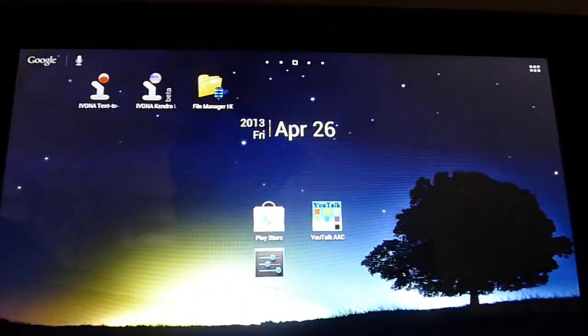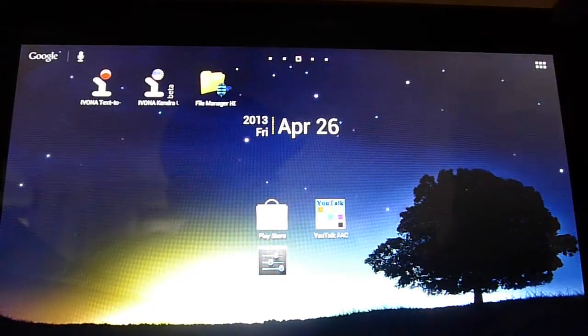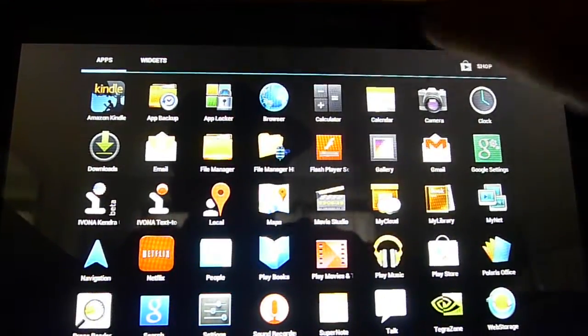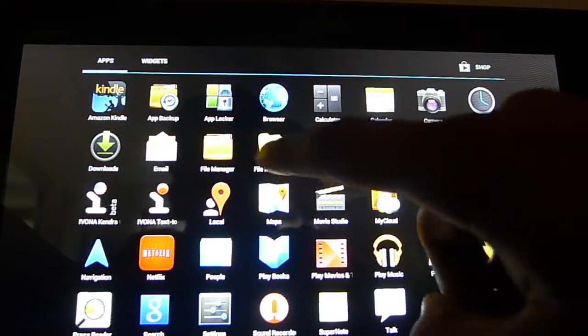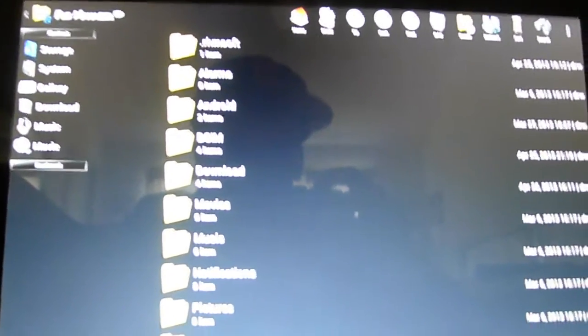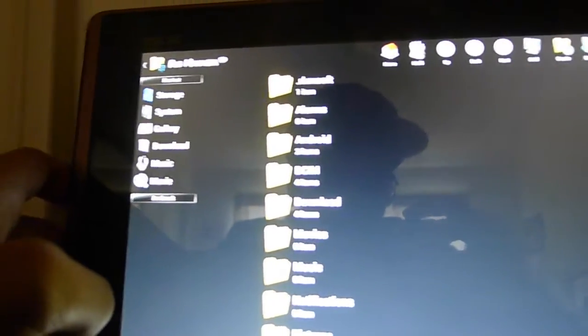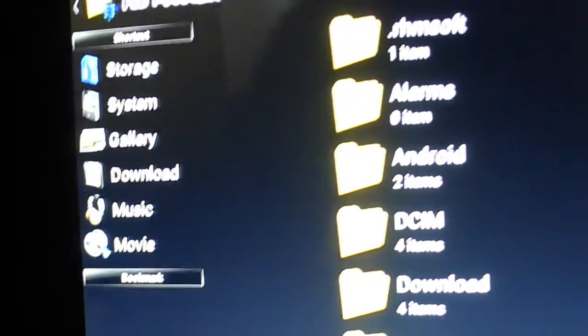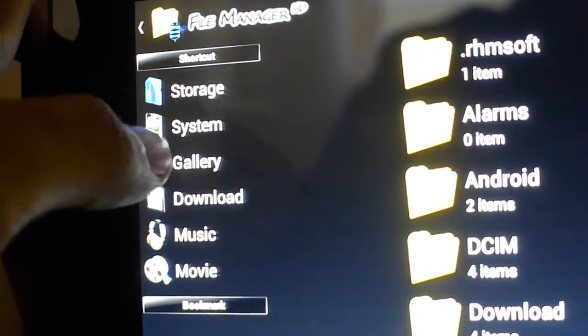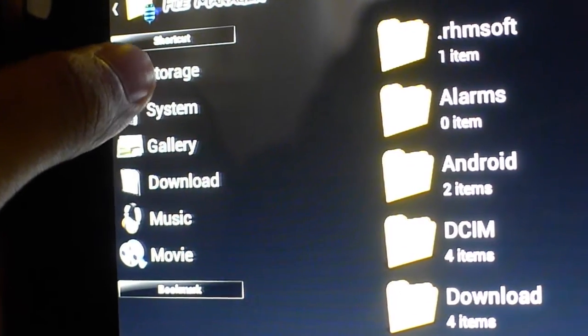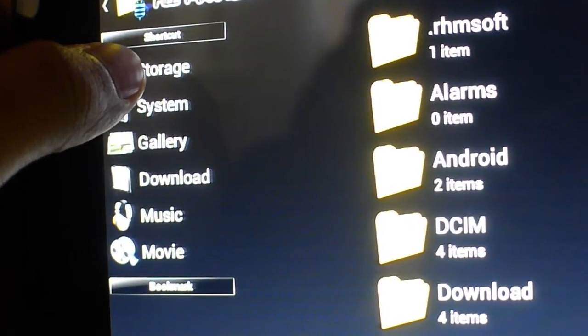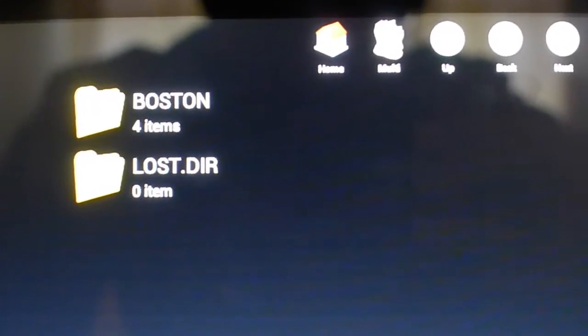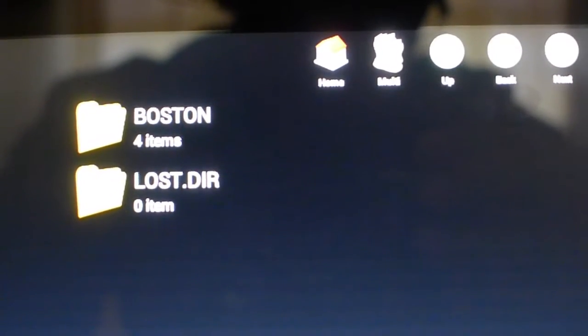We're going to exit by clicking the home button. Either an icon should appear or you can access it by going to applications and going to File Manager. So let's click on that. Here's what it looks like. It might look a little confusing but you only need to worry about a couple things. Look on the left side and you're going to see a few tabs available: Storage, System, Gallery, Download, Music. You're going to click on Storage because we want to go into the contents of our SD card that we inserted. And as you can see, you'll see the Boston folder right there that we had copied from our computer.